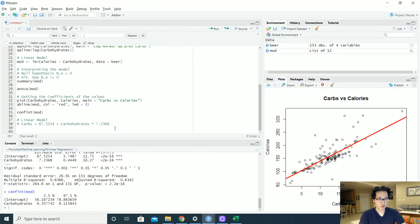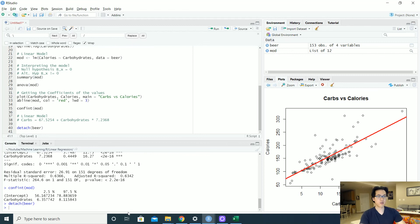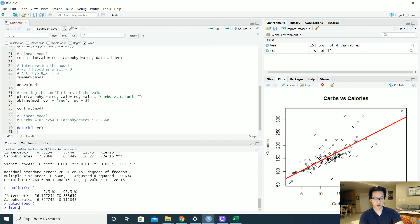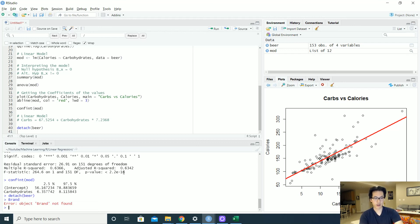So the very last thing that you want to do is to detach your dataset so that when you are referencing values such as the beer values like brand, you won't get brand over here, you can't find it. So that is it for today.